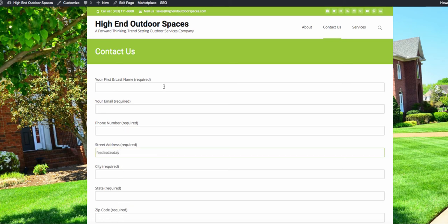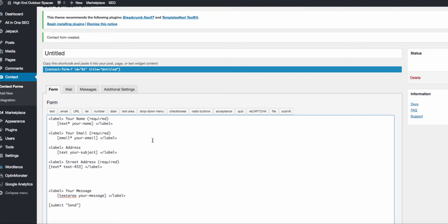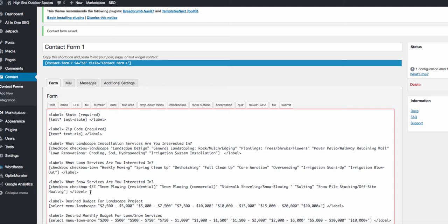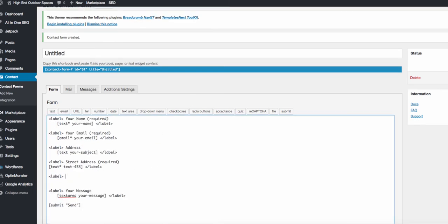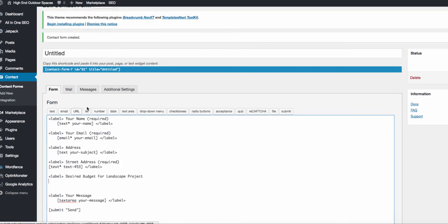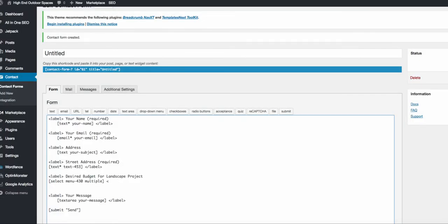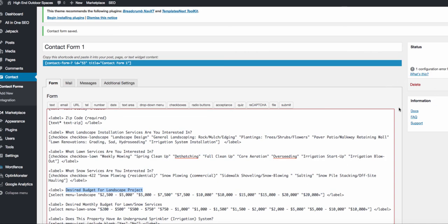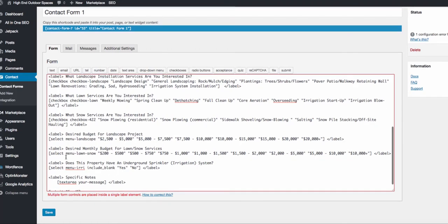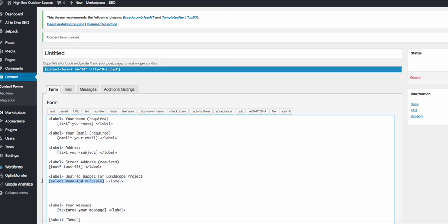For drop-down menus, add a label for your question — for example, 'Desired budget for the landscape project' — then click Drop-down Menu. If you have multiple service categories, don't make it required since some customers may not want all services. Very importantly, enable Allow Multiple Selections so somebody can select, for example, both spring cleanup and weekly mowing. Insert the tag, close the label, and save. Always make sure the close-out label tag is present.